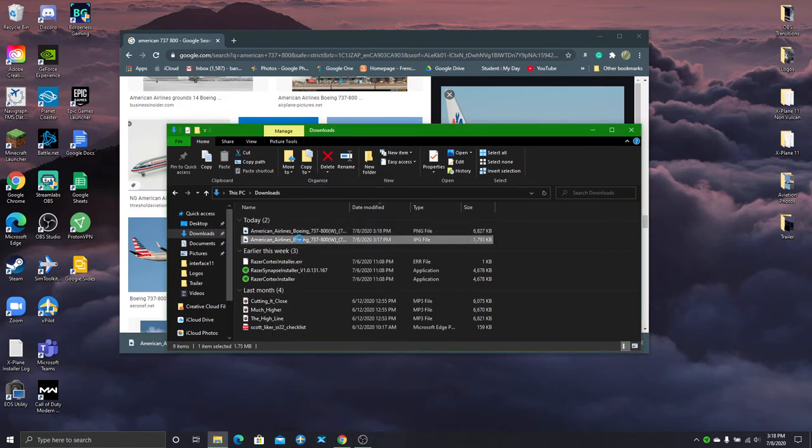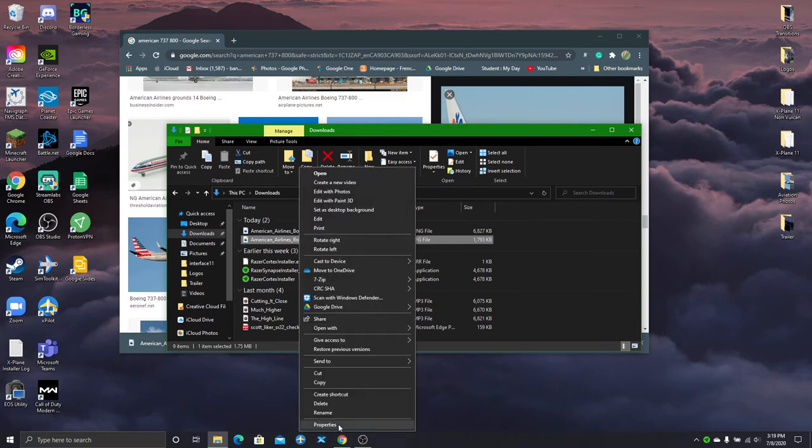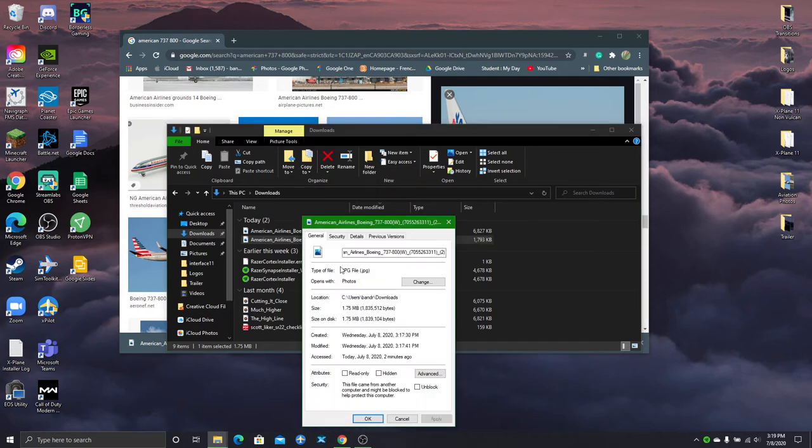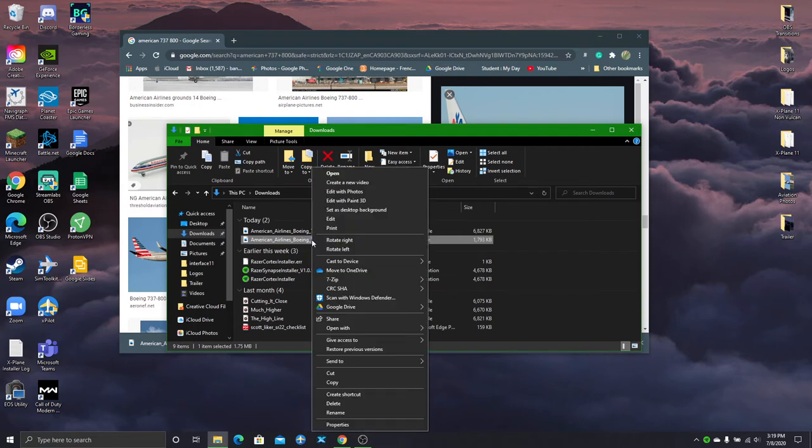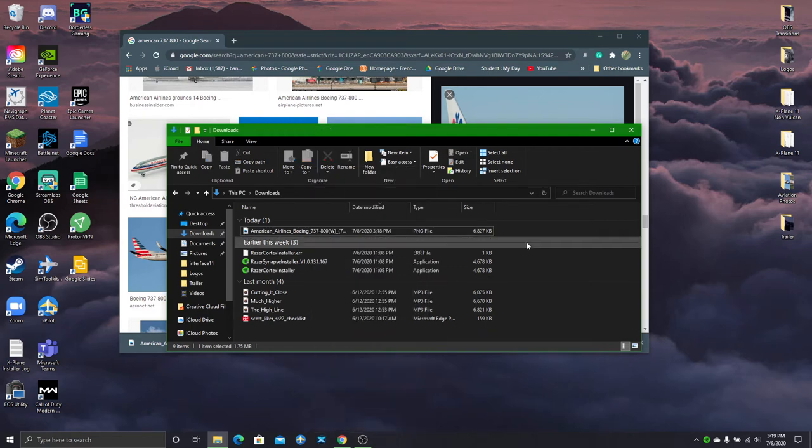Now the old one was actually a JPEG. There we go. So we don't really need the JPEG. You can keep it on your computer if you want, of course. But just open up this.